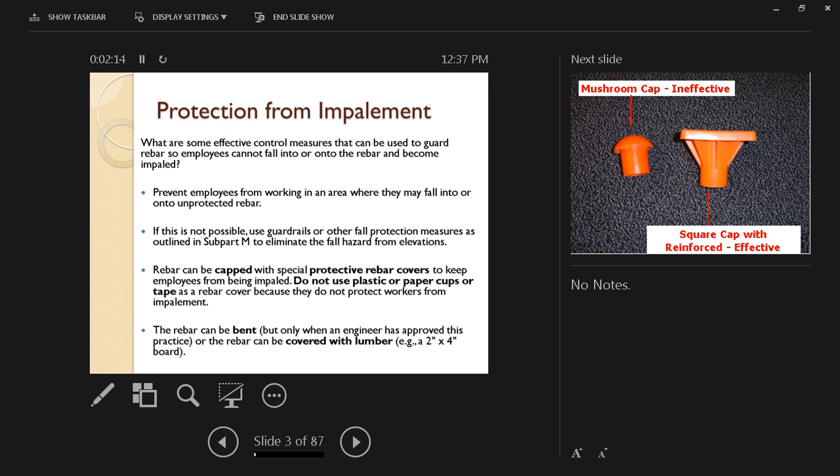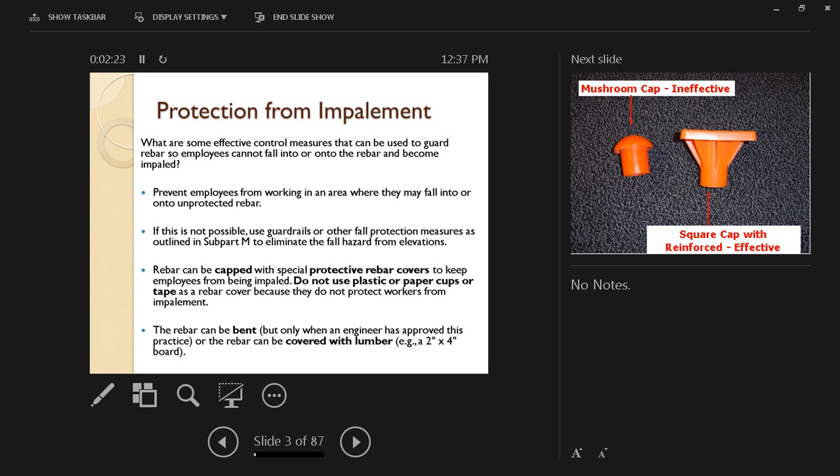So the first issue is protection from impalement. Impalement is when something sharp can penetrate the body of a worker. What are some effective control measures that can be used to guard rebar so employees cannot fall into or onto the rebar and become impaled?